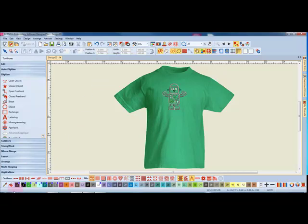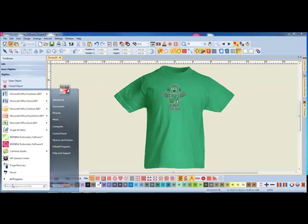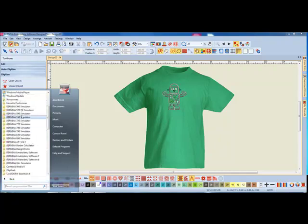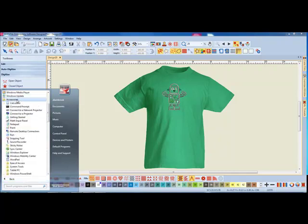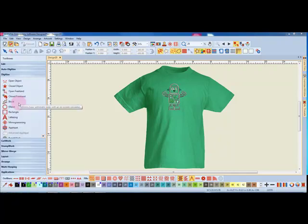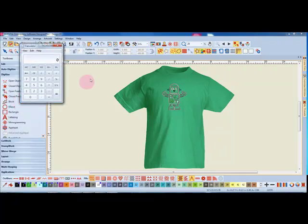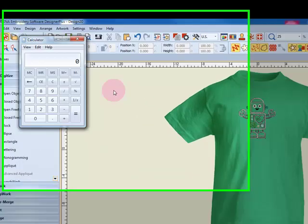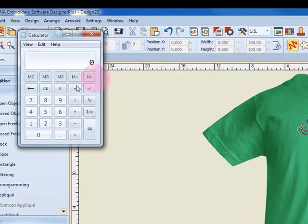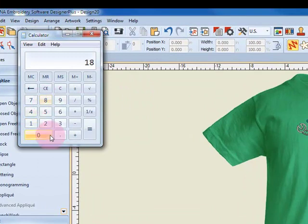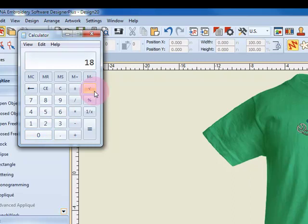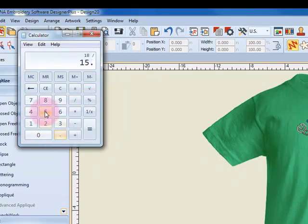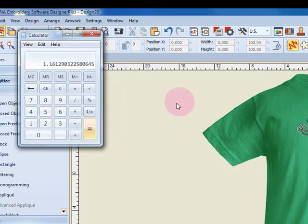Let's go into our programs, accessories, and calculator, and we'll do some math to determine how much to increase the size of the t-shirt. I enter the measurement of the actual t-shirt and divide that measurement by the measurement that I got on screen, and when I select equal, it's going to give me the percent of increase.